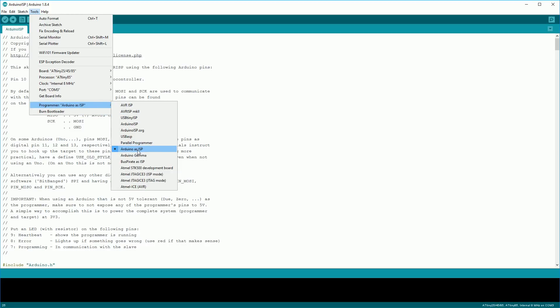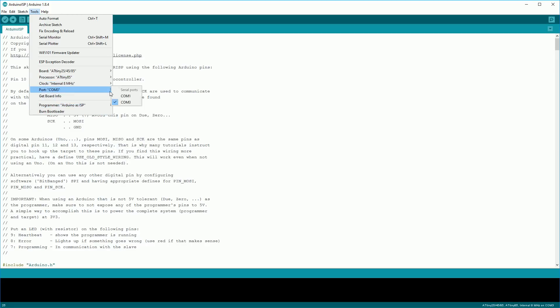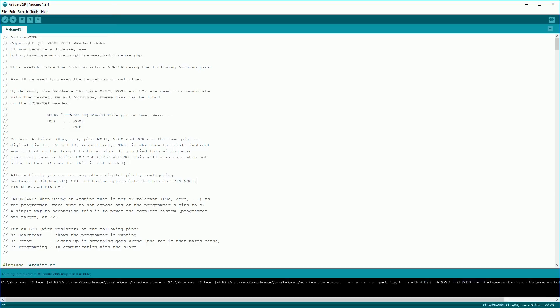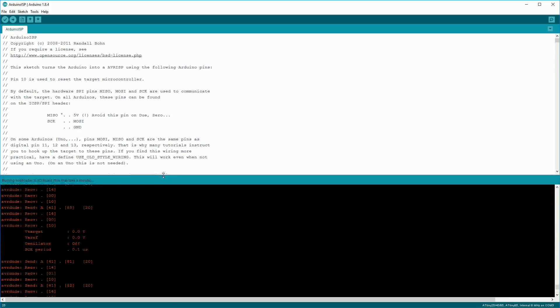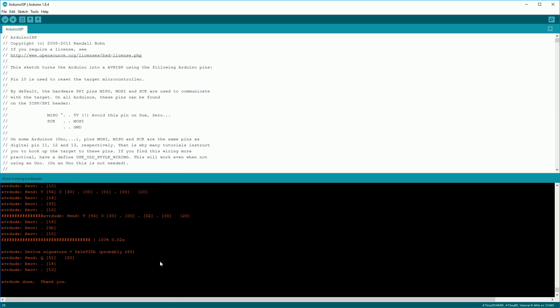Again back to tools and we want to make sure that the programmer is set to Arduino as ISP. We then want to select the port, it should be the port of the board you're using as a programmer. For the last time back to tools and we want to click the burn bootloader button. I think I had debug messages on here so you mightn't see as much information but it should indicate that the upload was successful.